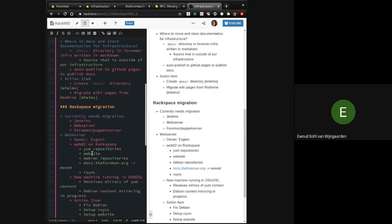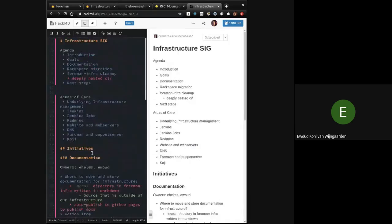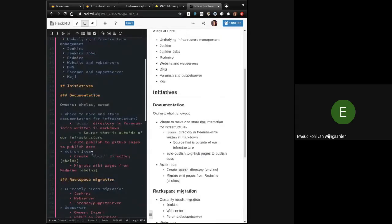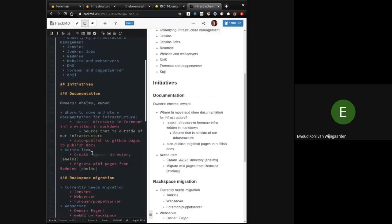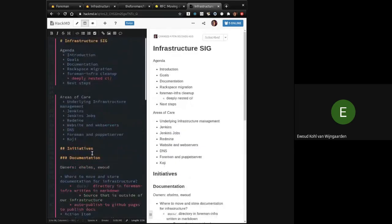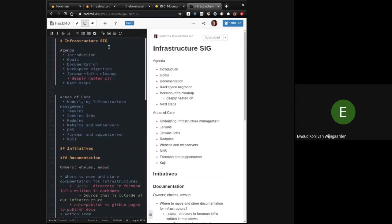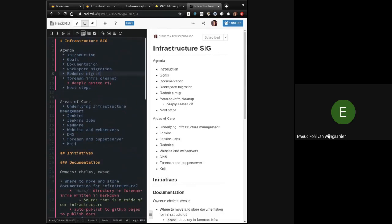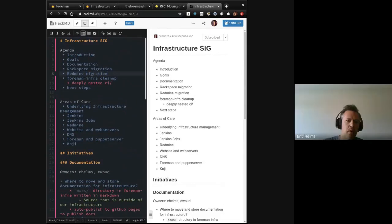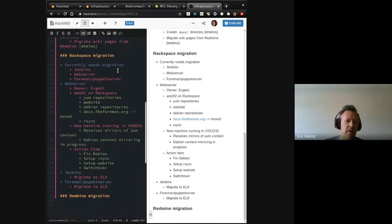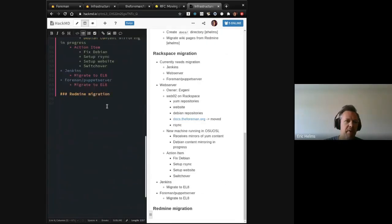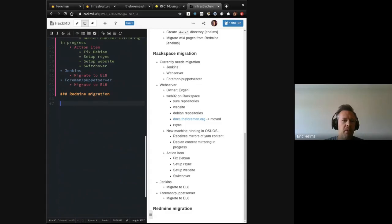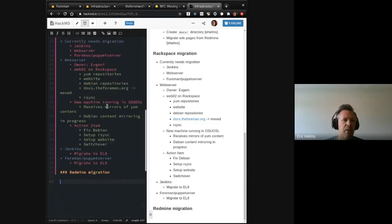For Jenkins, there's a Vagrant file in the Foreman infra repository. So that should be easy to test. The next one here, I don't have a lot of info on, because we haven't started, but I'm just putting it here because it's one that we have identified that needs doing. Currently Redmine runs on Scaleway, one of those ways, which one?